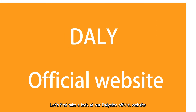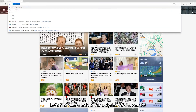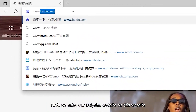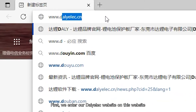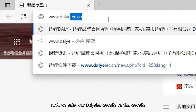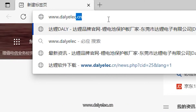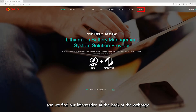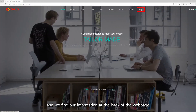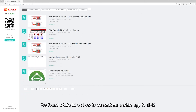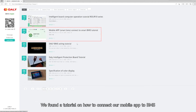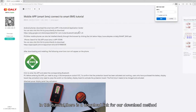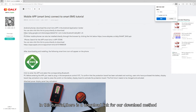Let's first take a look at our DALEG official website. We enter our DALEG website at www.DALEG.cn. We enter our webpage and find our information at the back of the webpage. We found a tutorial on how to connect our mobile app to BMS, and in this tutorial there is a download link for our download method.